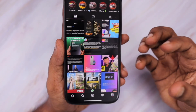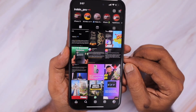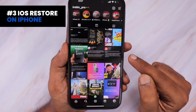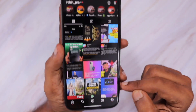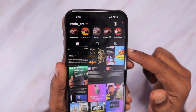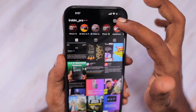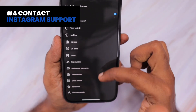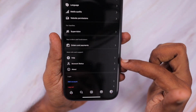Once you've identified the cause, it will be easier to troubleshoot. If it's a device-specific problem where not many applications are loading videos properly, it could be an iOS software-related issue requiring an iOS restore. If it's an account-specific problem and your account has been put on some restriction, we cannot fix it — only Instagram can remove the restriction.